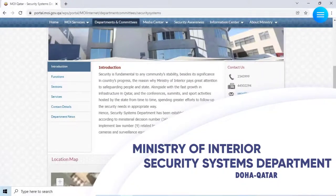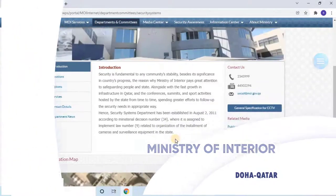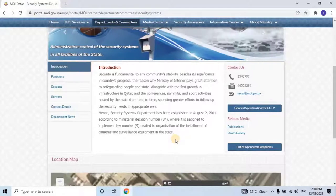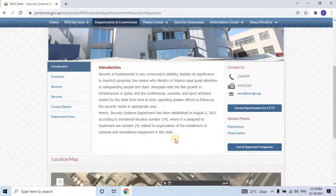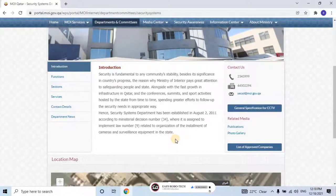Alongside the fast growth in infrastructure in Qatar, and the conferences, summits, and sport activities hosted by the state from time to time, greater efforts are spent to follow up security needs in an appropriate way. Hence, the Security Systems Department was established on 2 August 2011, according to a ministerial decision, where it is assigned to implement new law related to the organization of the installment of cameras and surveillance equipment in the state.